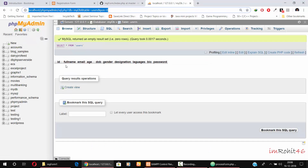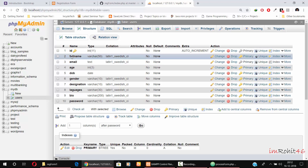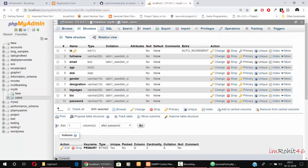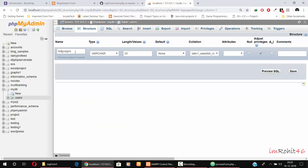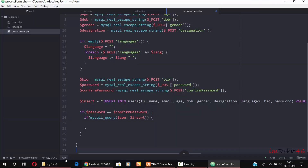The values are still not inserted. Looking at the debug: in the database we gave 'full_name' with a small n, but in the code we gave a capital N — these are the column names and they must match. Fix the column name to lowercase n. Also cross-check email, dob, gender, designation, languages — there was a spelling mistake: 'languagess' instead of 'languages'. Fix the spelling and save.